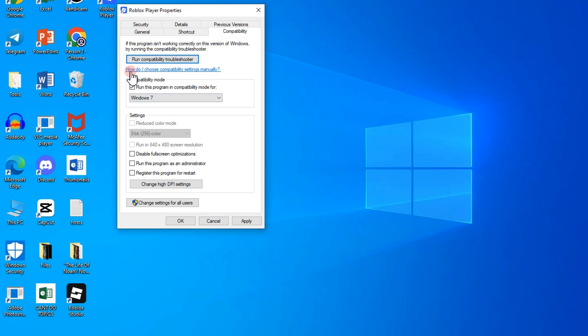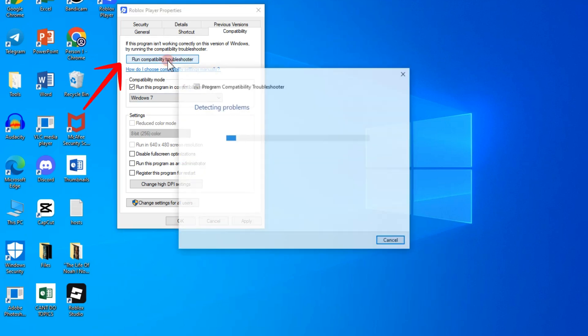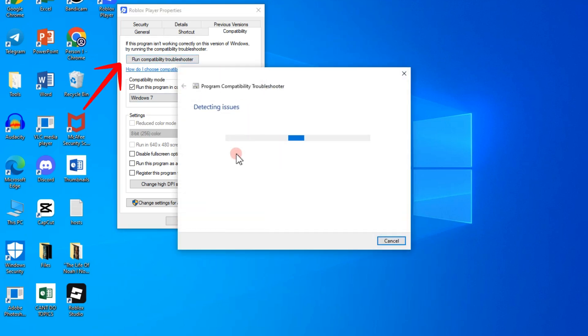Tap on run compatibility troubleshooter, click this one, wait as it is detecting some issues.